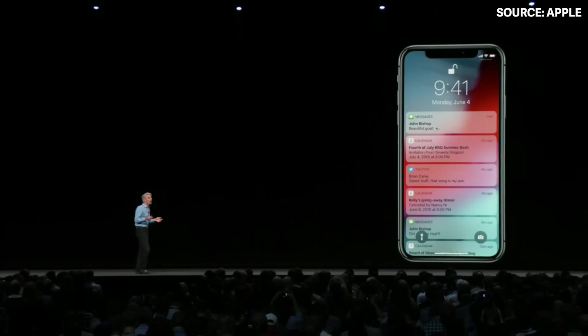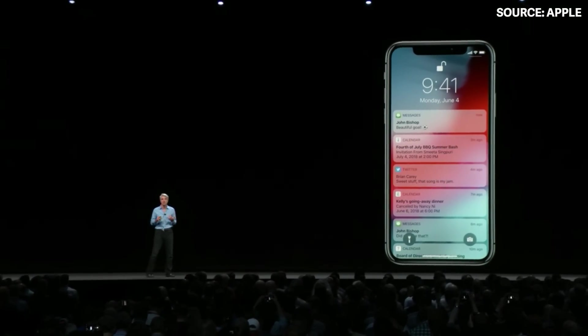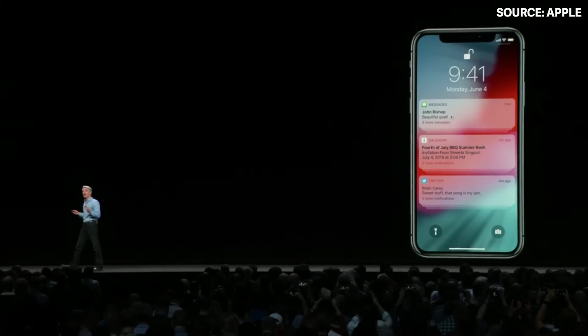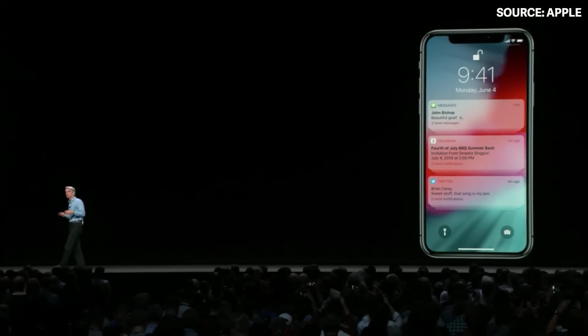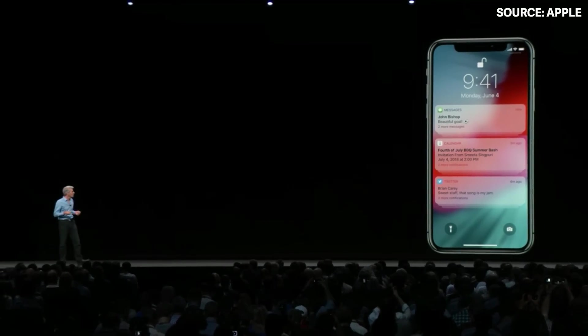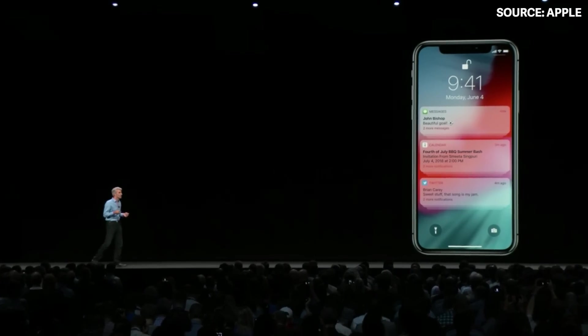We also wanted to give you help managing large numbers of notifications. So I'm thrilled to announce that we're bringing to iOS support for grouped notifications — grouped not just by app, but also by topic and thread. It gives you a great overview of the notifications you've received.